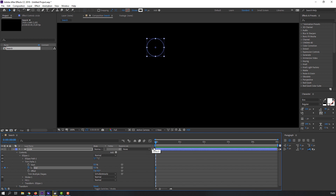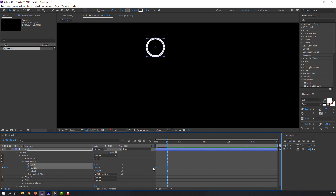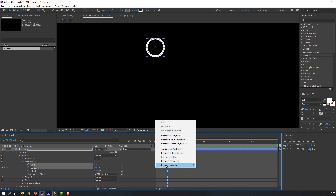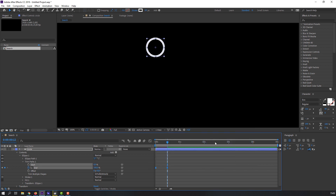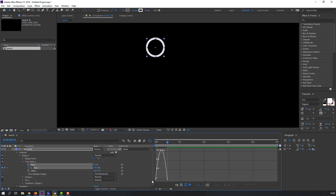Go to some frames forward, change the value to 100. Select the keyframes, right-click, Keyframe Assistant, Easy Ease. Then go to the Graph Editor and make a smooth graph.